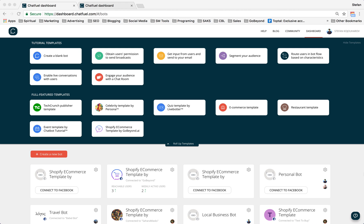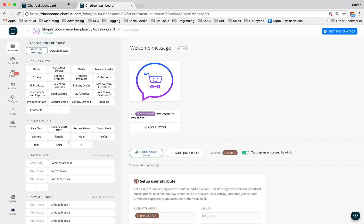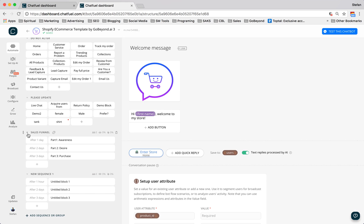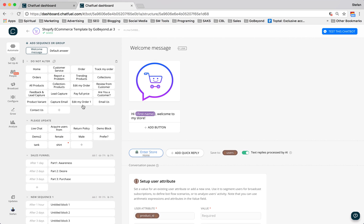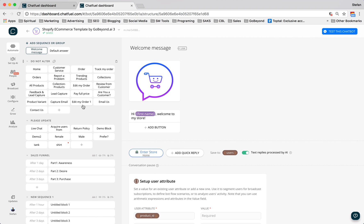Let's just jump right in. You want to come to chatfuel.com and make sure you're inside of your dashboard as you see here I am. Once you're here, come down to the Shopify e-commerce template by GoBeyond. If you already have the template, it'll be down here. So you want to just click on it. What we are talking about today is sales funnels using sequences. So what are sequences and what are sales funnels and how do they work?